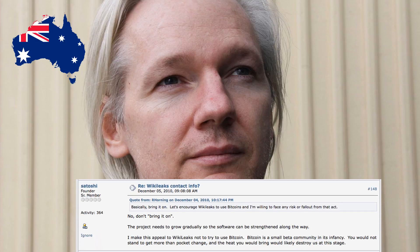In 2010, after Visa, MasterCard, PayPal and other financial companies declined services to WikiLeaks, a debate broke out on Bitcoin's official web forum about the risks of donating to WikiLeaks using Bitcoin, that it would attract unwanted government interest in the nascent cryptocurrency. One poster wrote 'basically bring it on' and Satoshi responded 'no don't bring it on, the project needs to grow gradually.' And six days later, Satoshi vanished from the scene forever after posting this message.